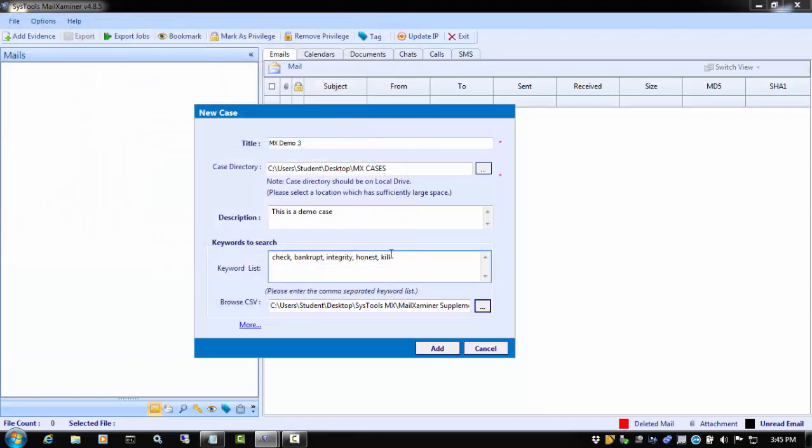When this case is finished processing, these words will have been searched and files containing the keywords will be immediately accessible for analysis in the search window.